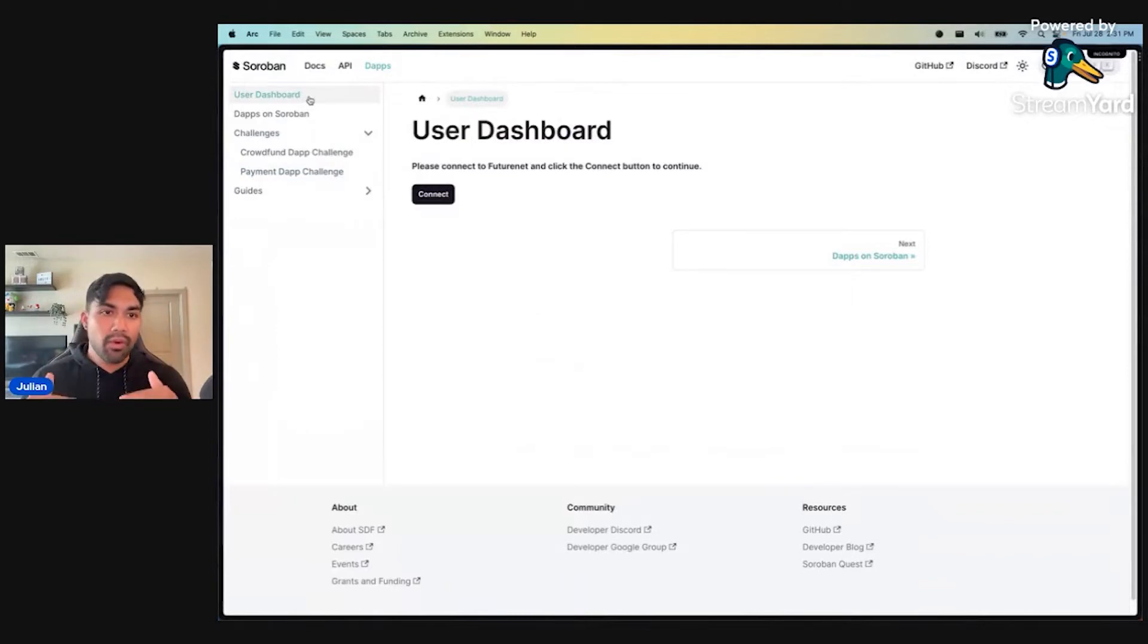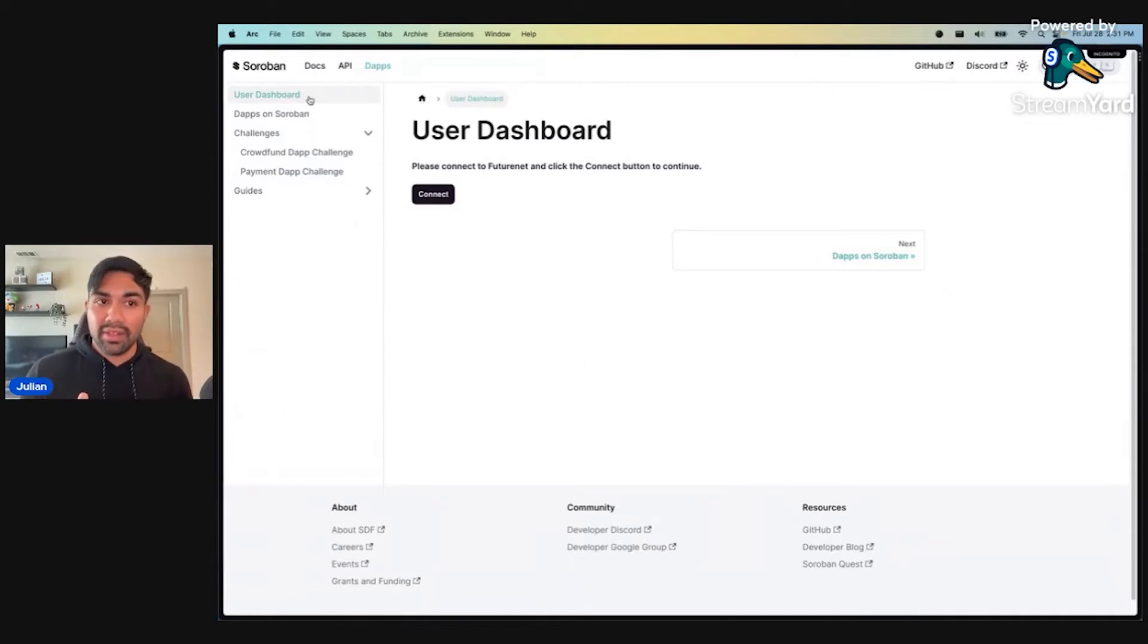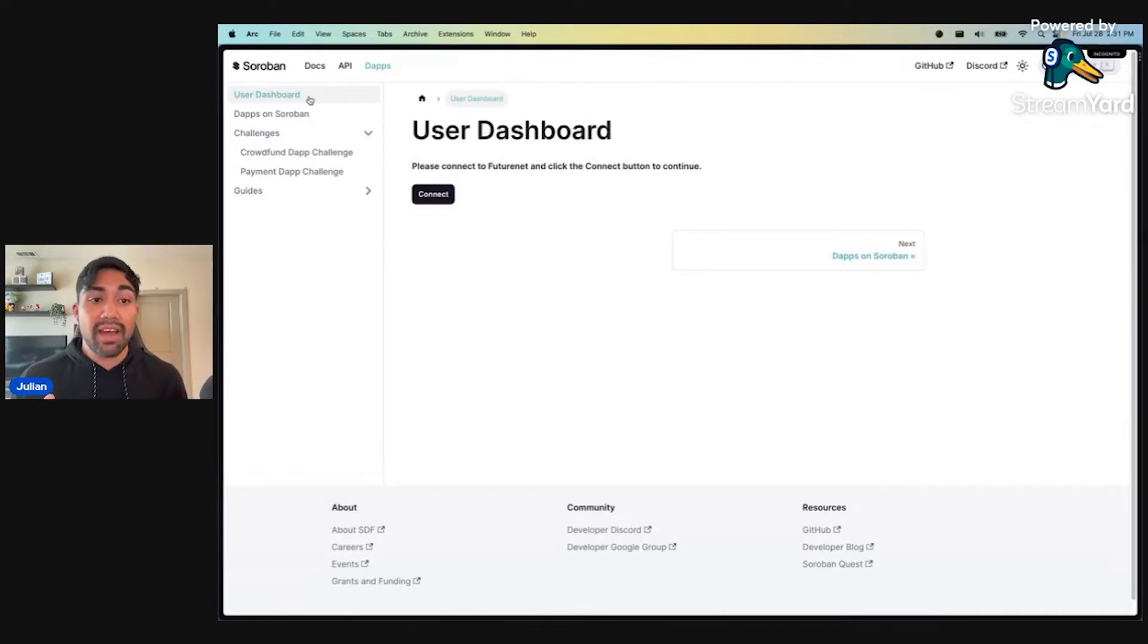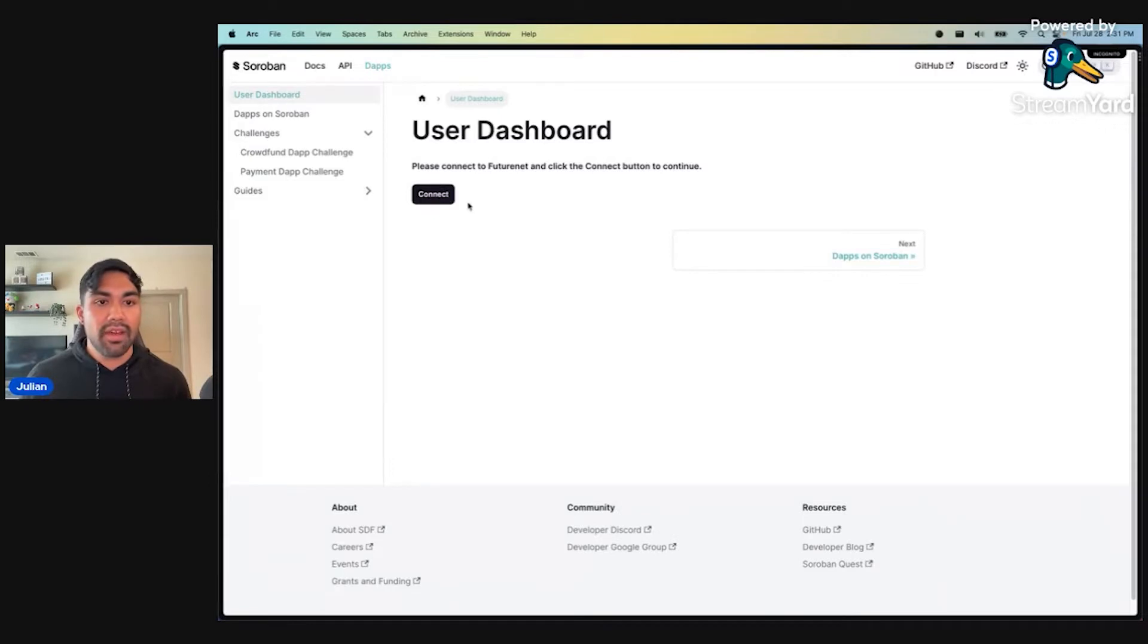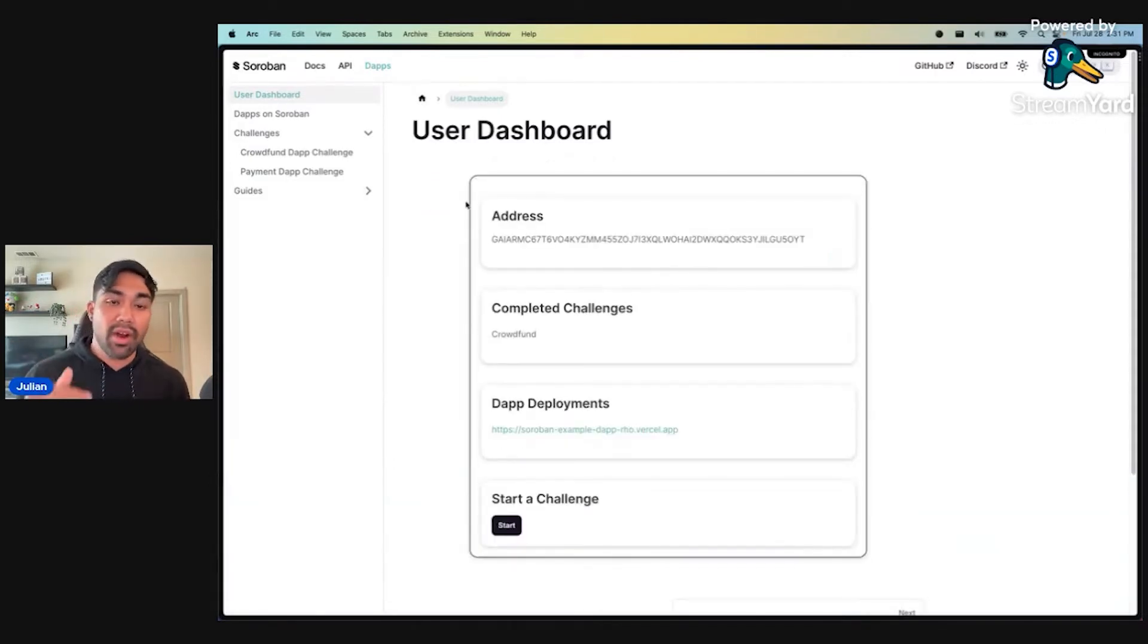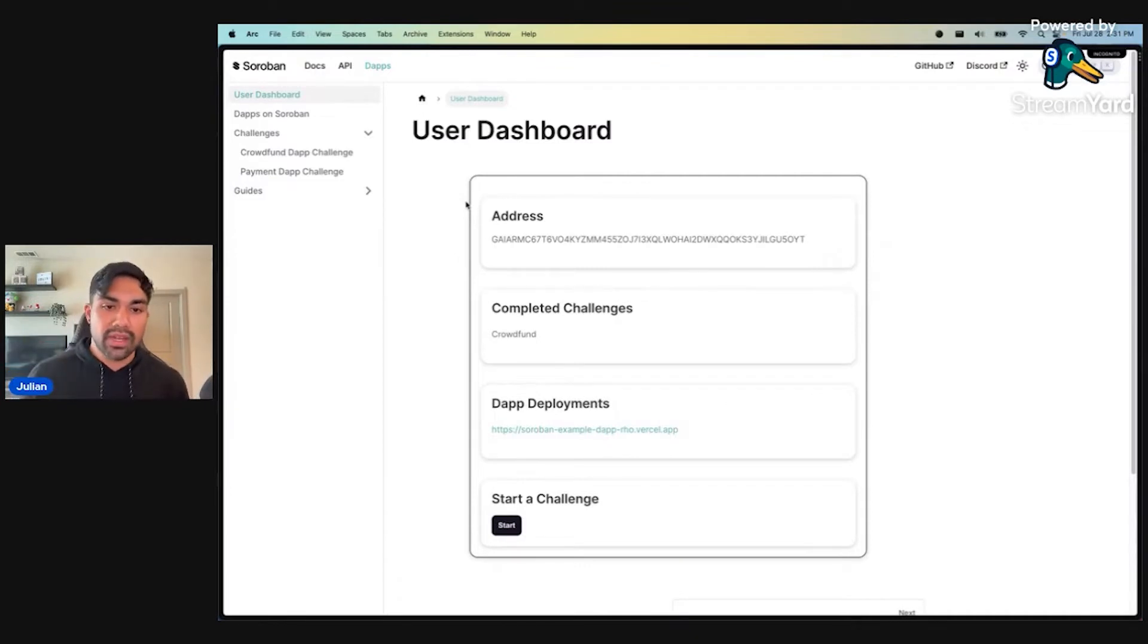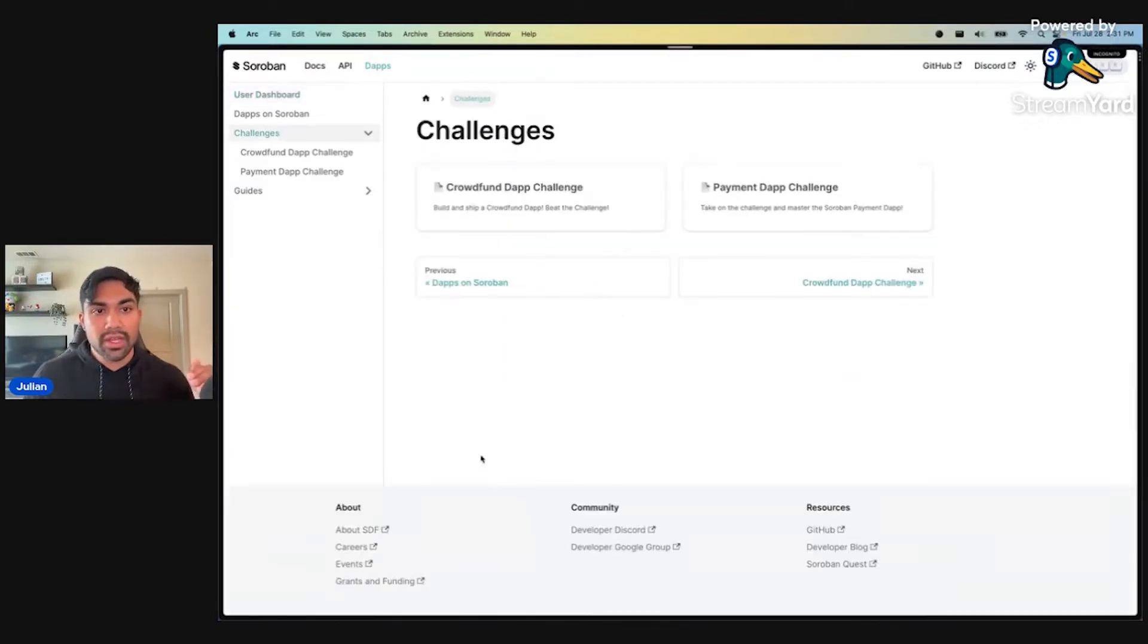Before, we had an auto pop-up that would prompt the user to connect to their freighter wallet. Instead of having that, we felt like it would be a user experience improvement to have this connect button. So let's go ahead and see what that looks like. We have our address box, completed challenges box, and dApp deployments that store all of the challenge information.